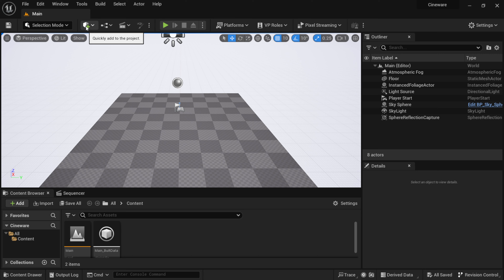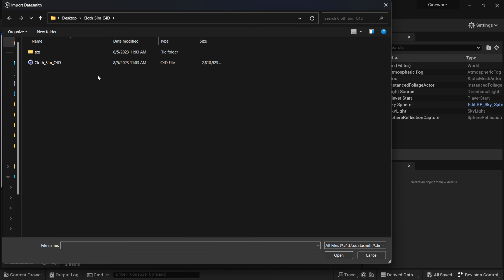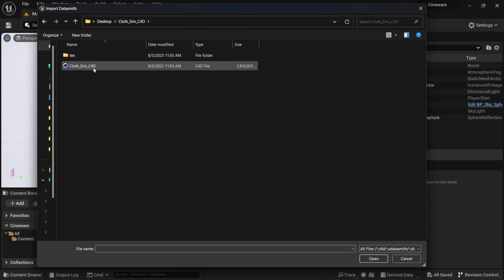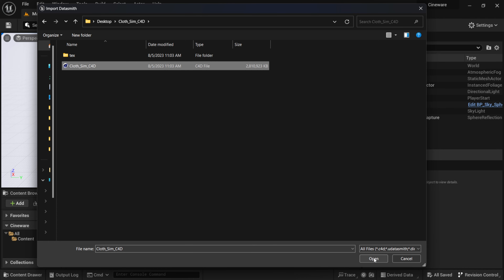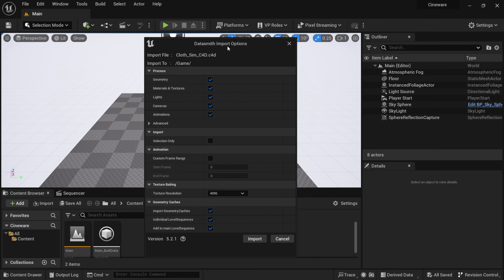Next, click the green plus sign for 'Quickly Add to Project,' come down to Datasmith, then select File Import. You'll see our Cinema 4D project file — as I mentioned, it's around 2.8 gigs due to the cloth simulation. Select it and click Open. This brings up the content folder destination window; I'll click OK. Then the Datasmith import options dialog comes up.